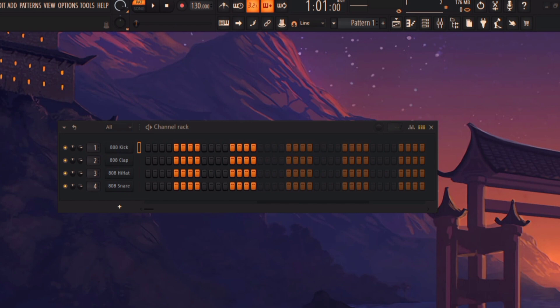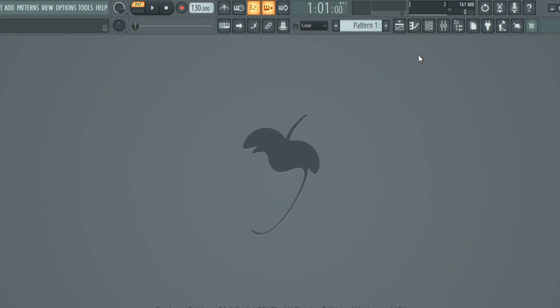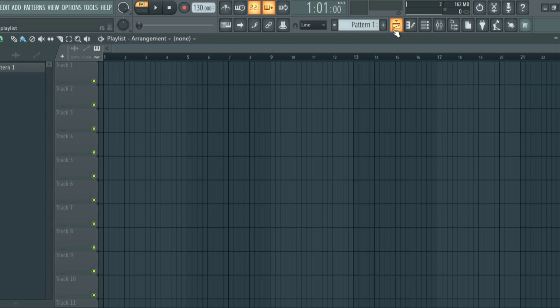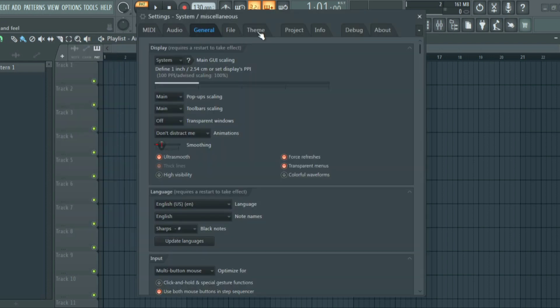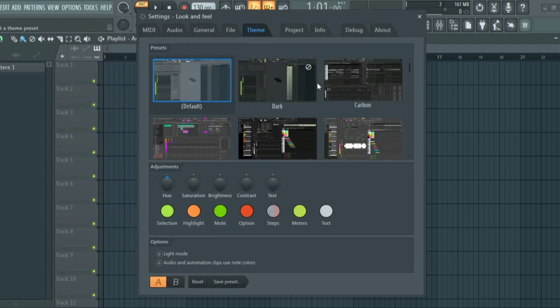I'm going to change this back to the default setting and walk you through how to do it step by step. So as you can see this is back to the default setting. FL Studio has an option to change the theme — all you have to do is click on Options, go to General Settings, and then click on Theme.